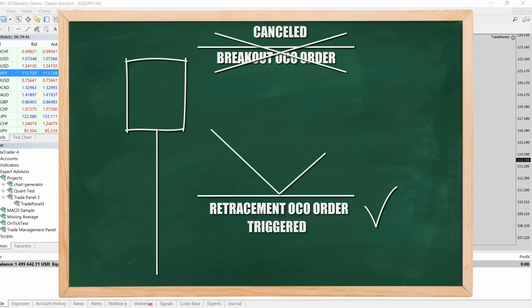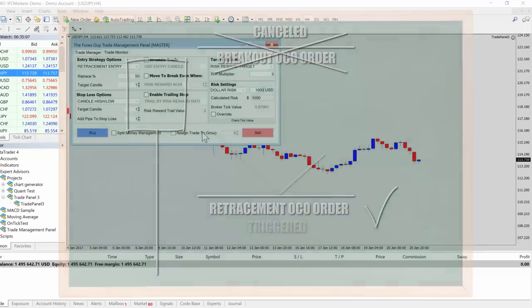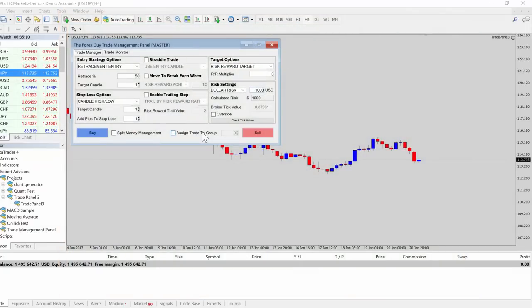You can use an OCO type of order setup where you set the retracement entry and the breakout entry, and whichever one gets triggered first will cancel the other one. I have created two types of OCO-esque functionality: one is for the retracement and breakout entry combo, and the other is called OCG.